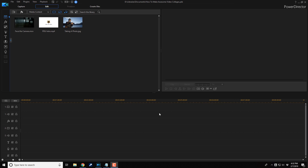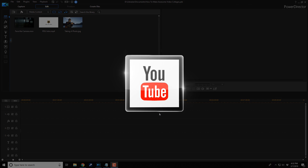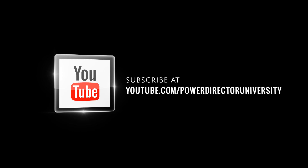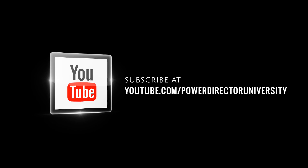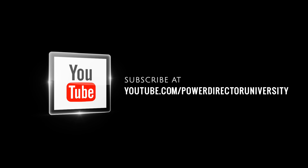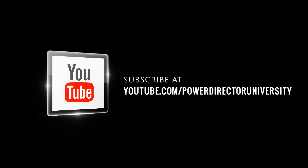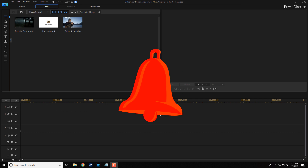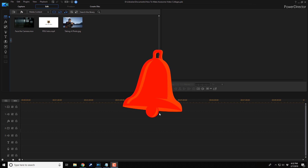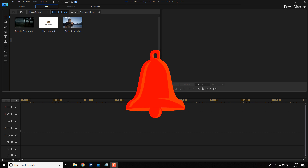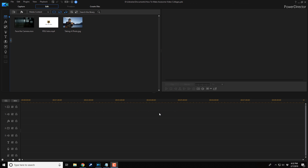Here we are in PowerDirector 17. Before we get started, I want to remind you to subscribe to PowerDirectorUniversity to see great tips and tricks just like this every Saturday. And if you subscribe, don't forget to click on the bell to get notifications every single time I upload content to YouTube. Let's get our collage on.